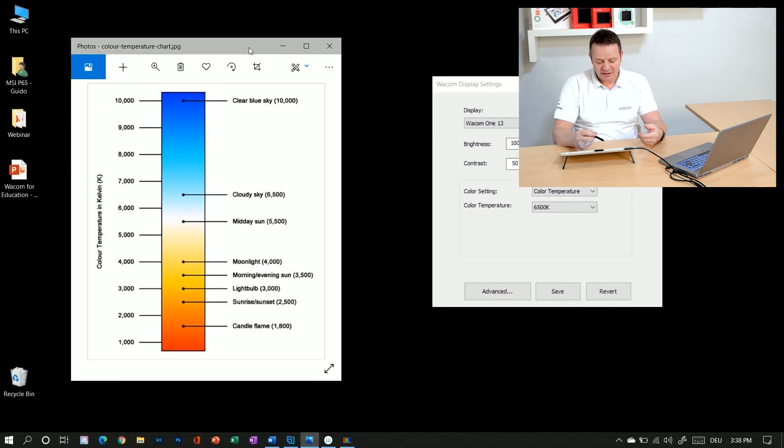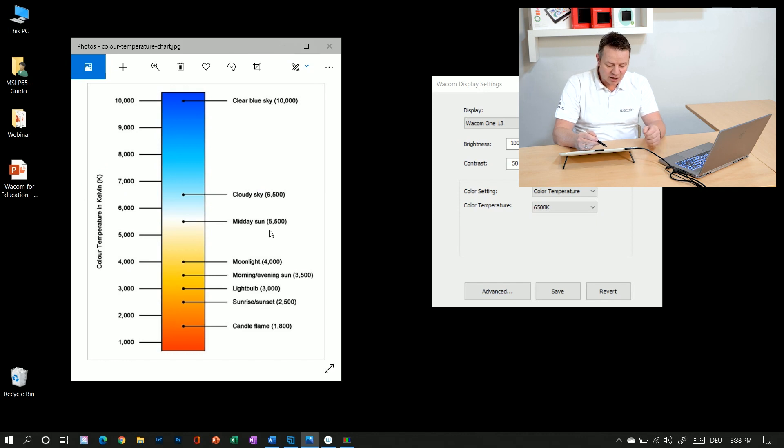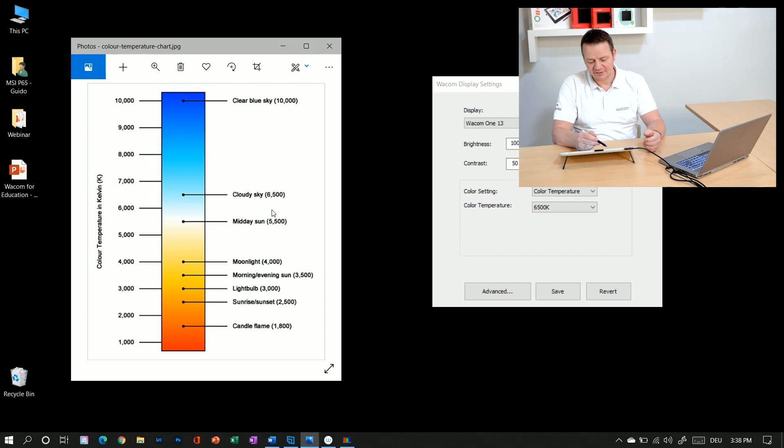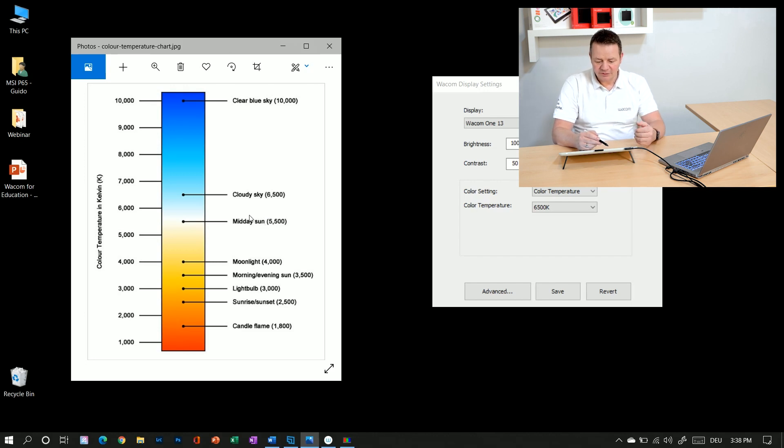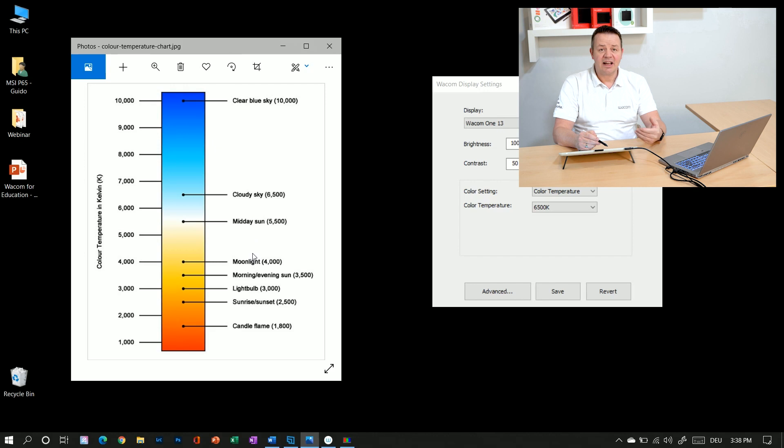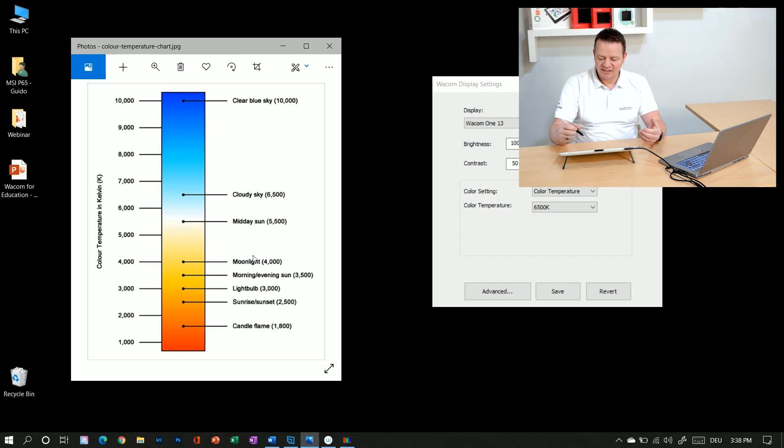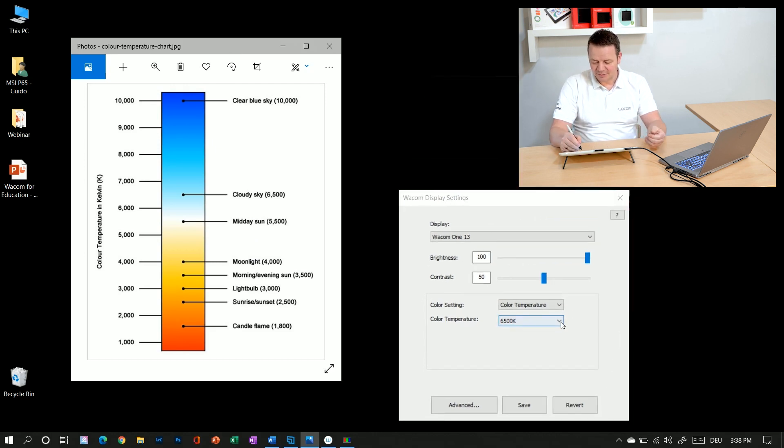So 6500 Kelvin is the color temperature of a cloudy sky in real life, so quite blueish in color. And if I don't like the specific color temperature I can easily change it to a different one.